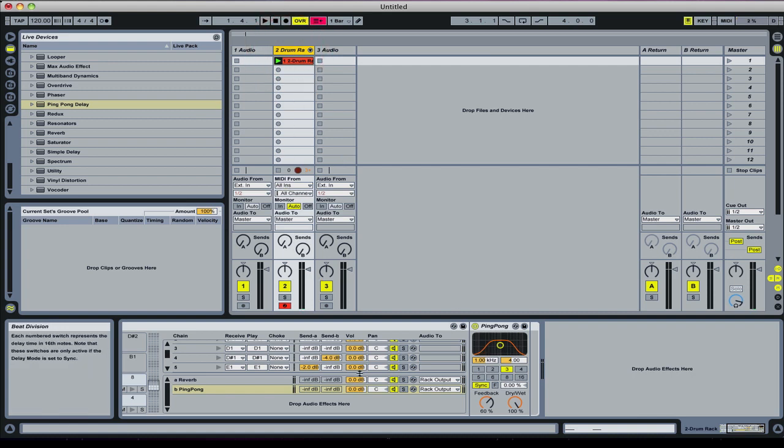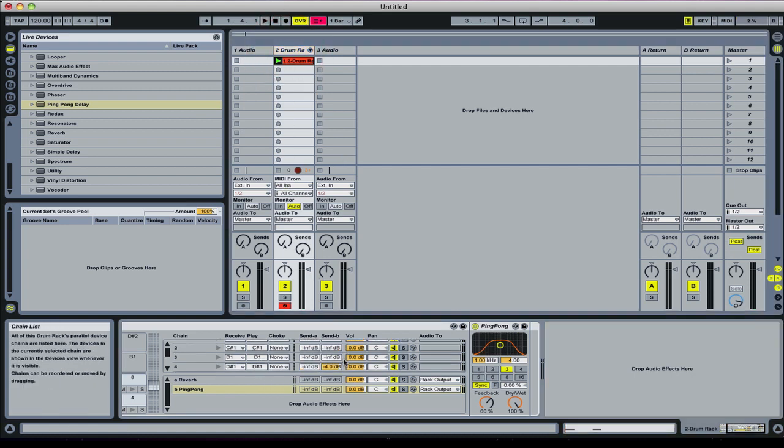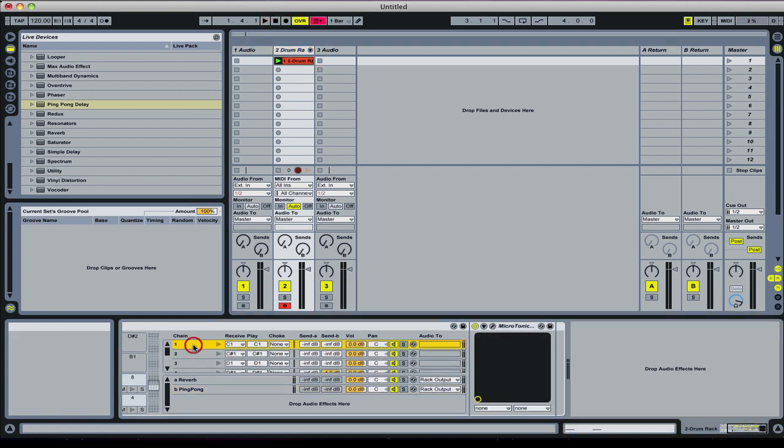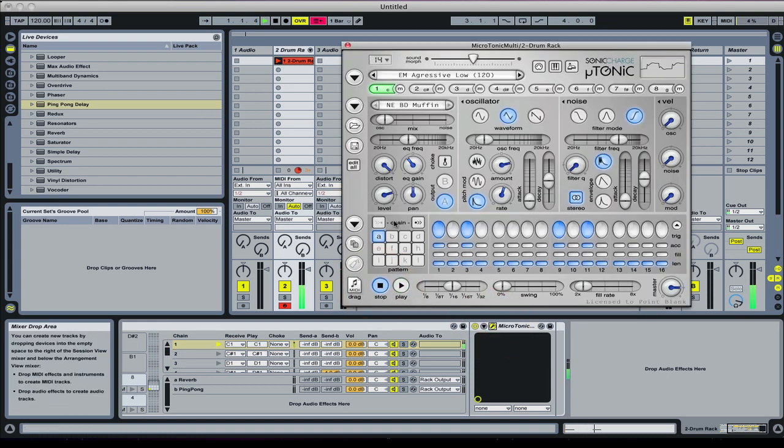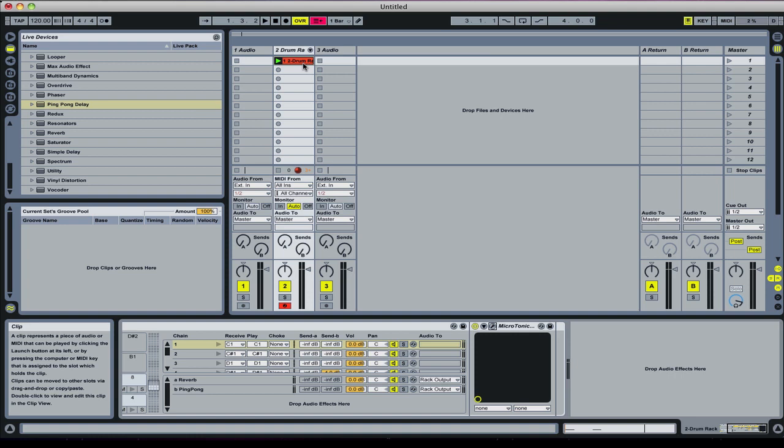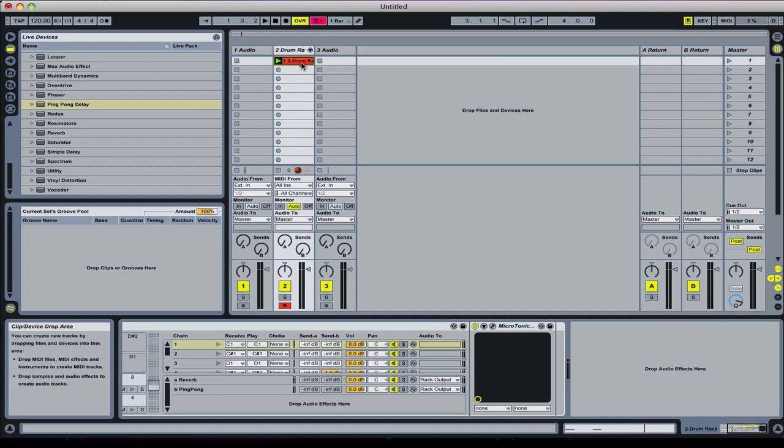We can program a beat. First of all, we need to actually turn the drum rack off so it's not playing. Let's have a look at that. Okay, let's press stop there. There we go.